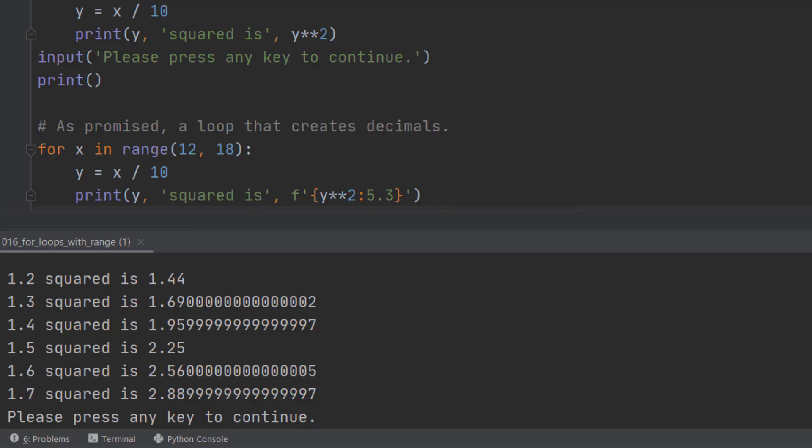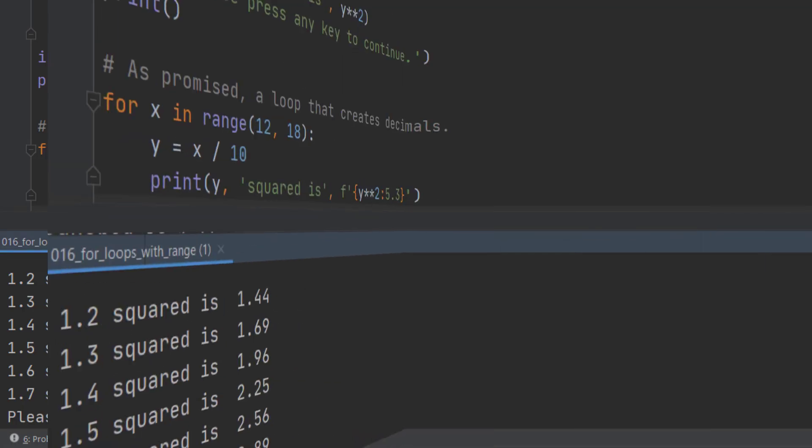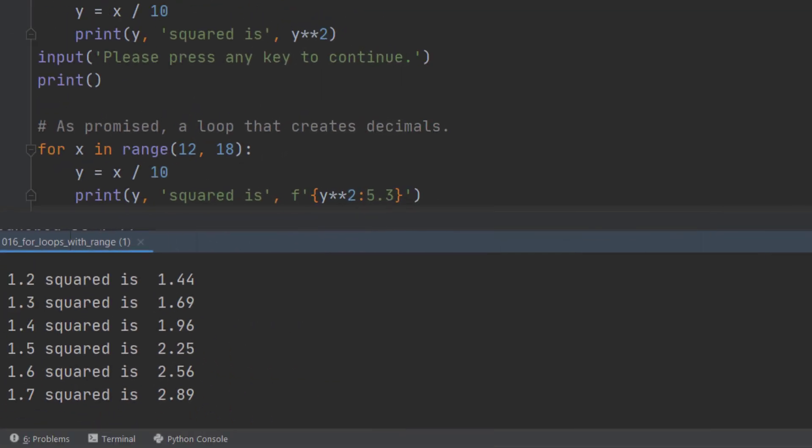So when we run this, what we get is exactly what you would expect from the equation that we've entered. We've now got 1.3 squared is 1.69. This is how you overcome those distant rounding errors. You convert it into a string.